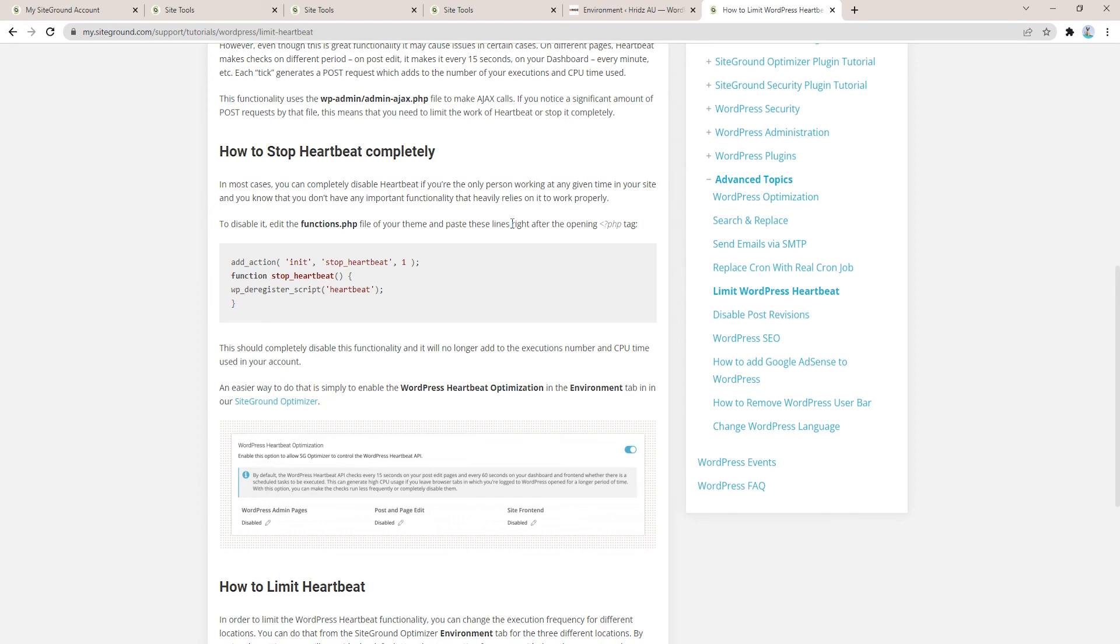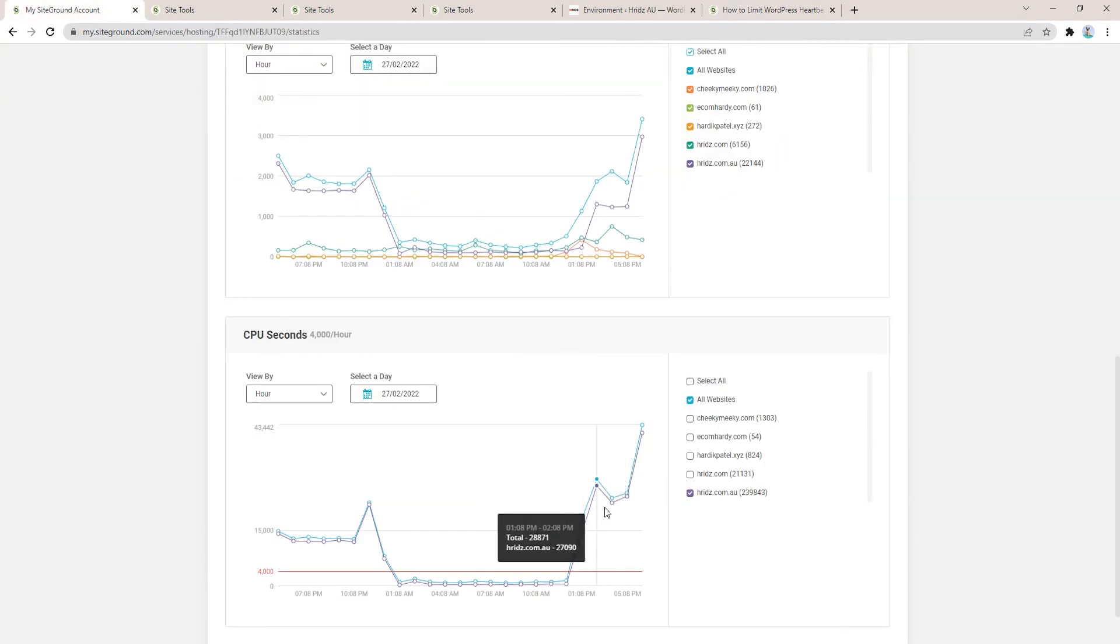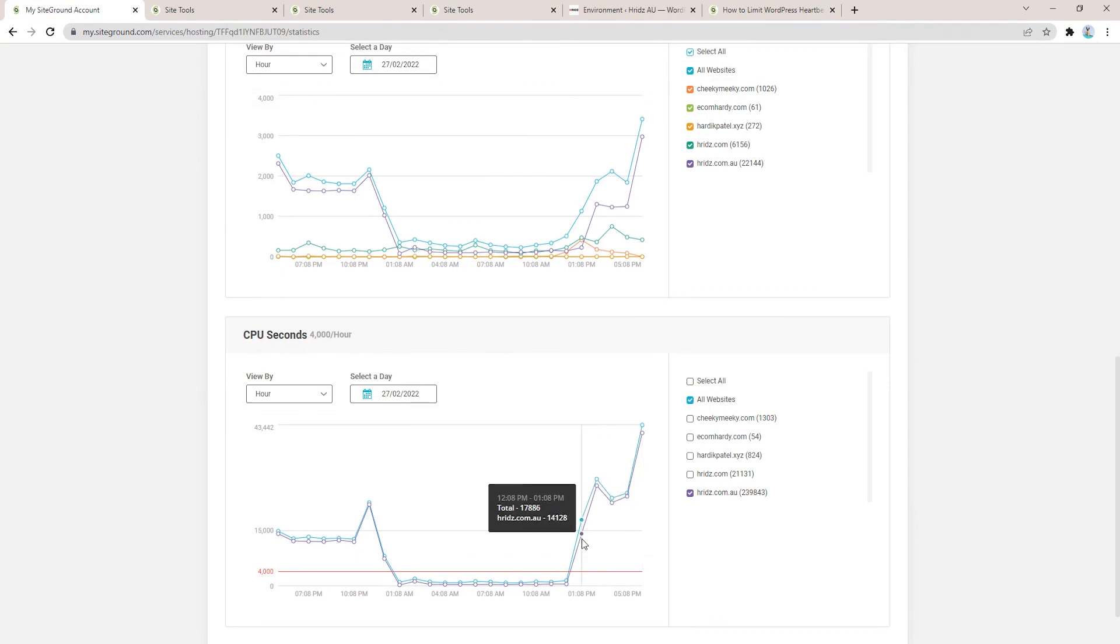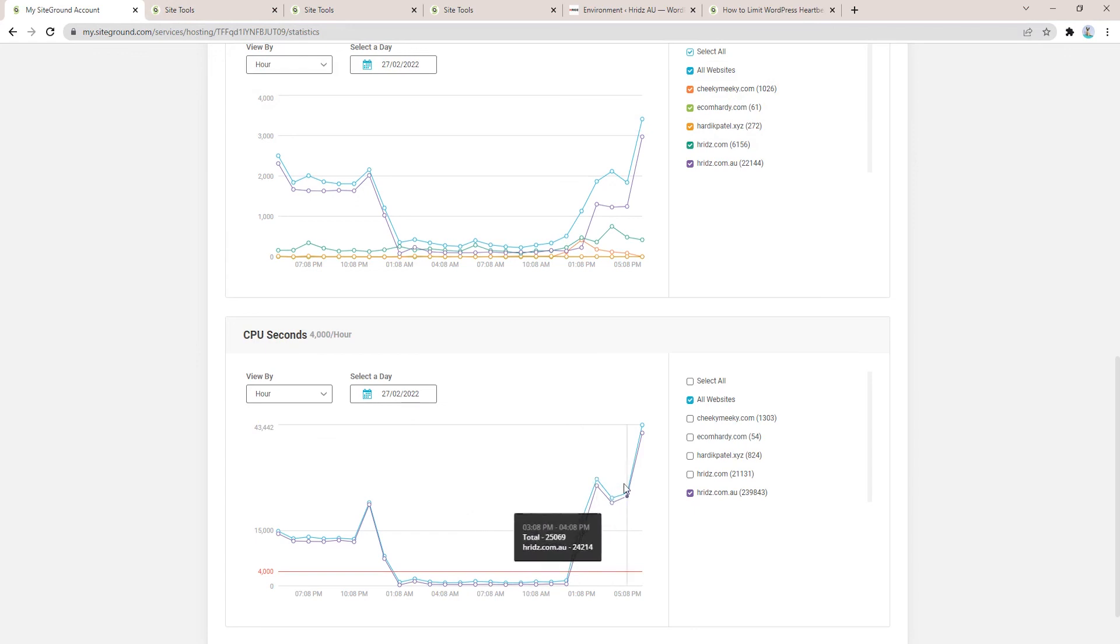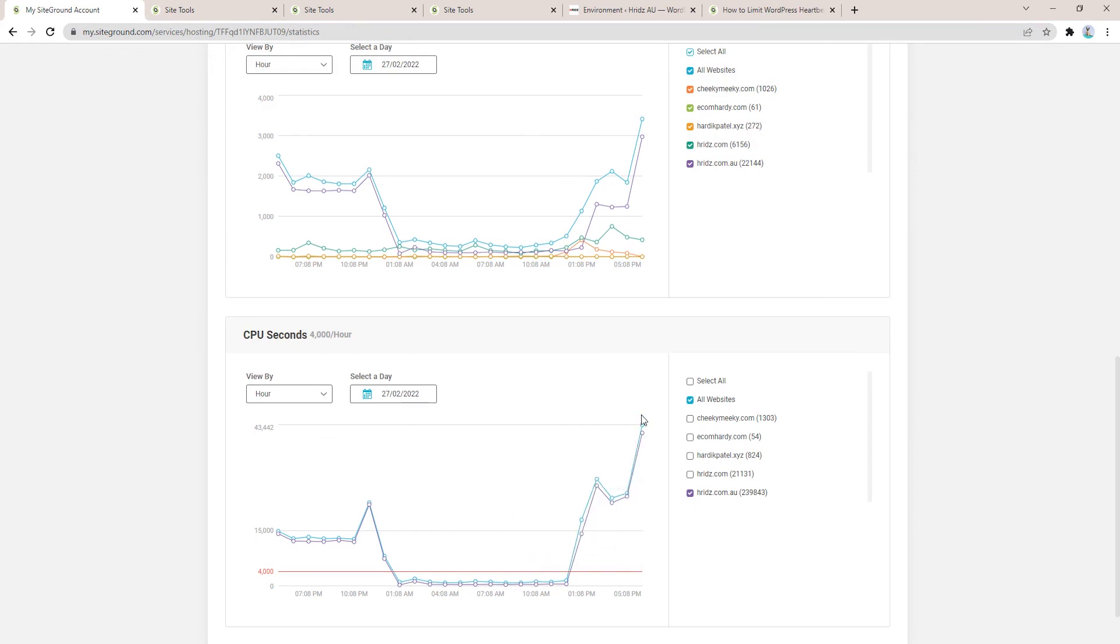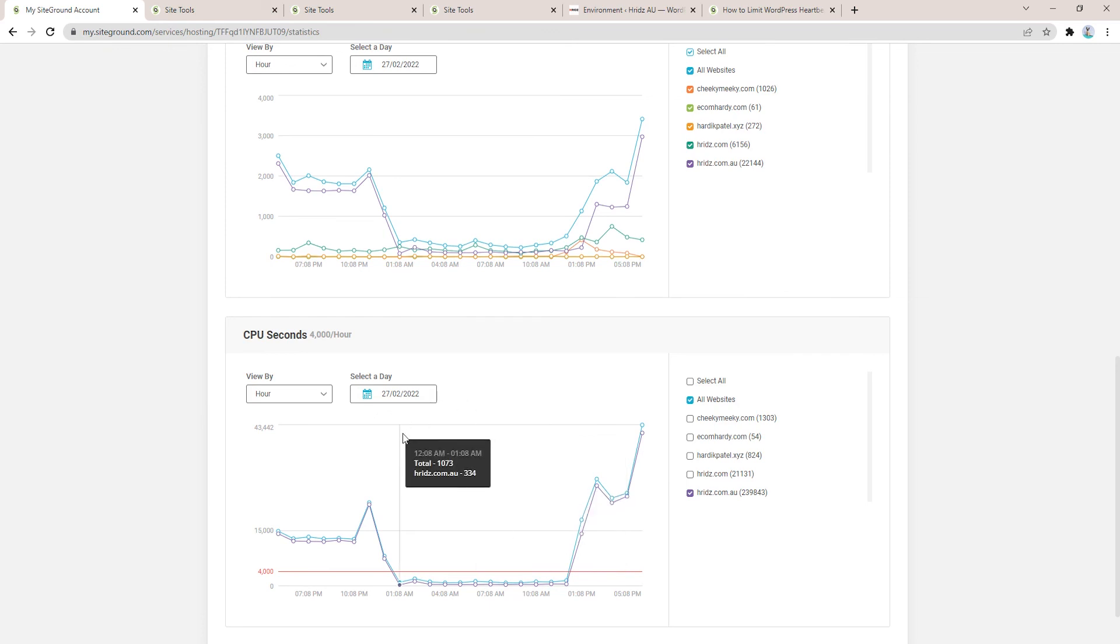After you complete all these steps, make sure you monitor your website for at least 48 hours. Of course it will take about 24 hours to implement all these things on your website, and after 24 hours your CPU seconds usage must go down. If it's still high, then make sure you contact your hosting service provider and ask them if they can help.